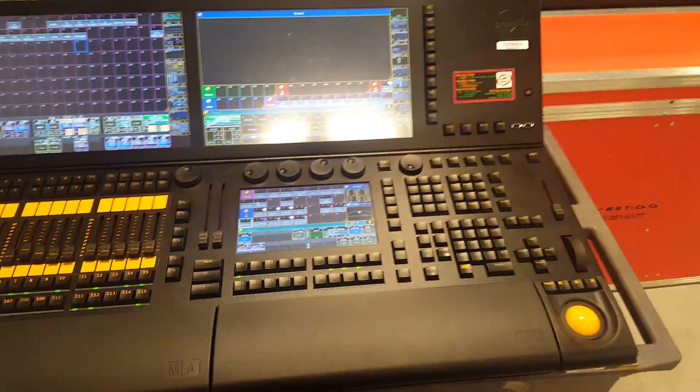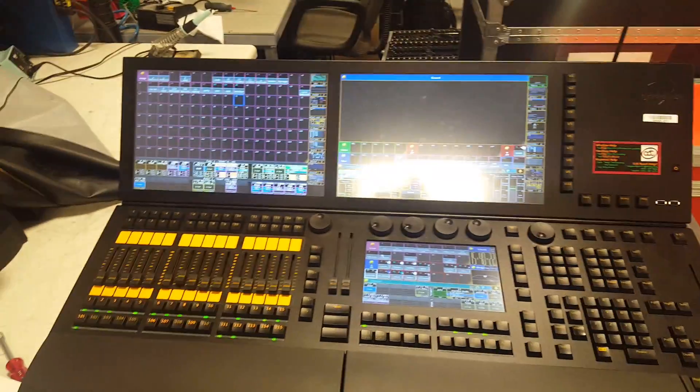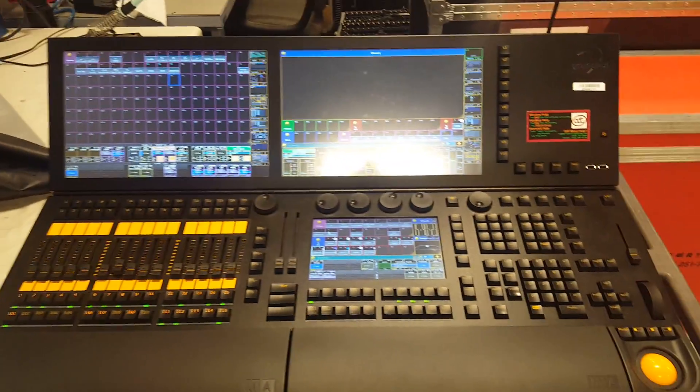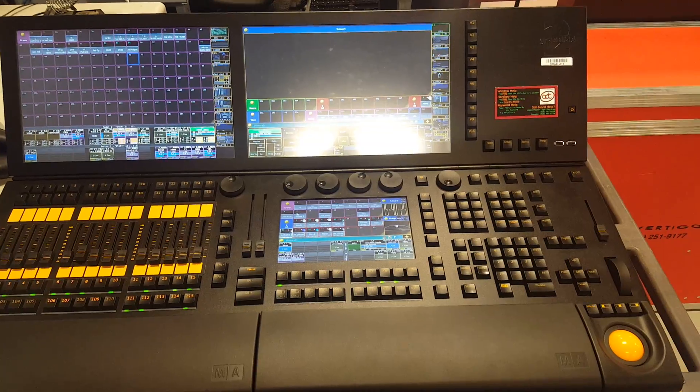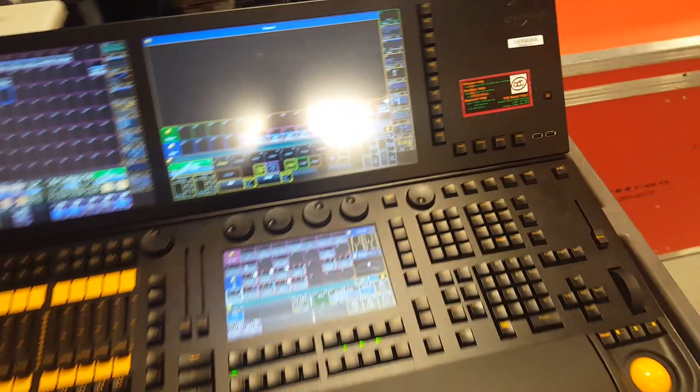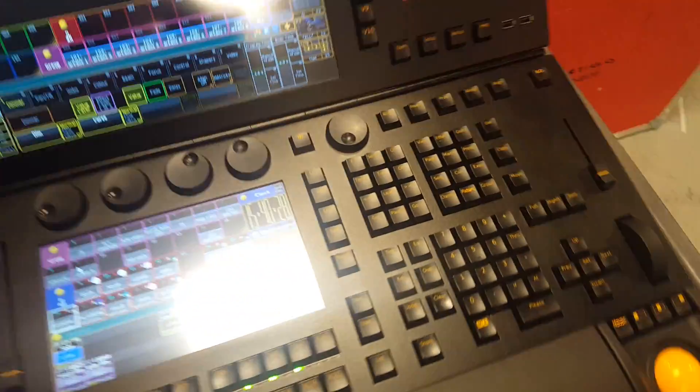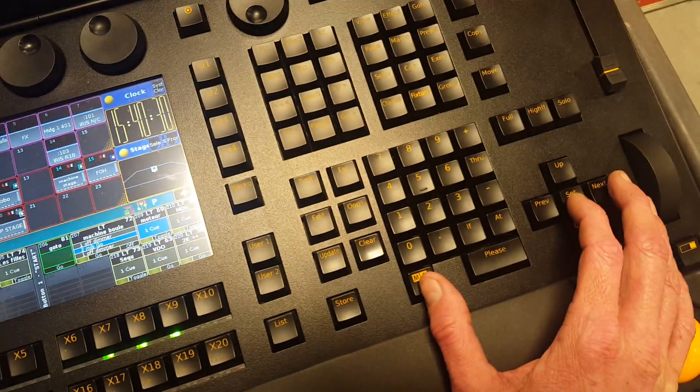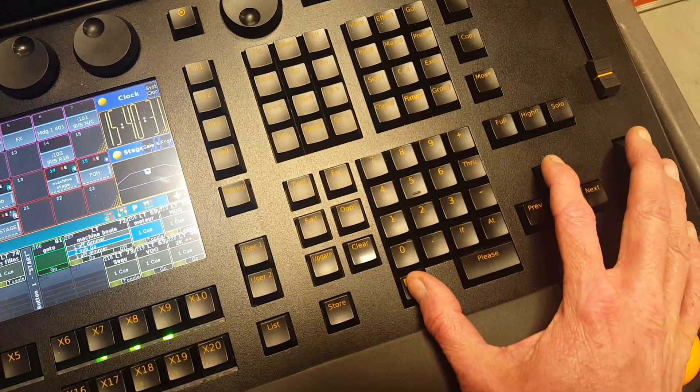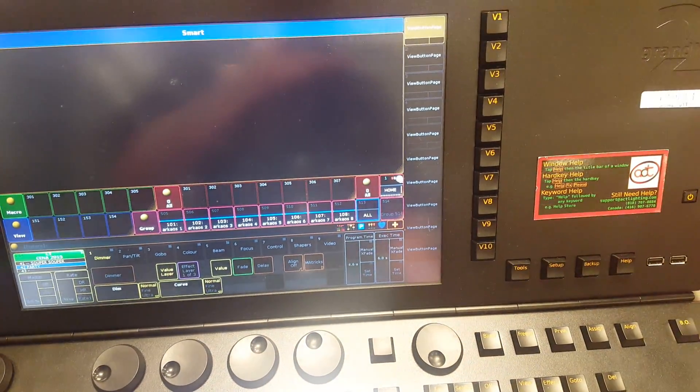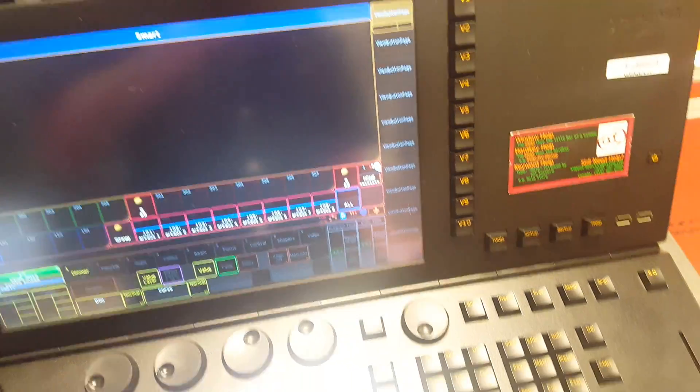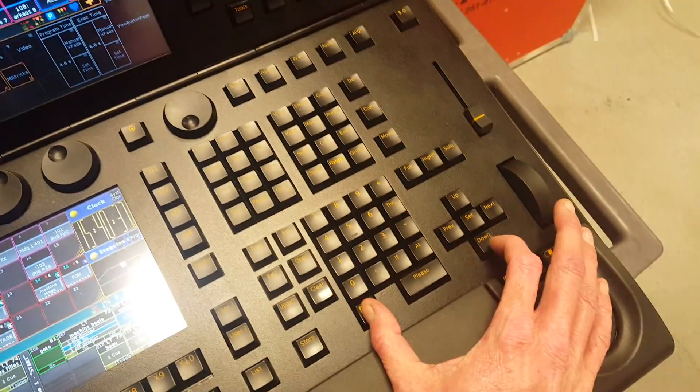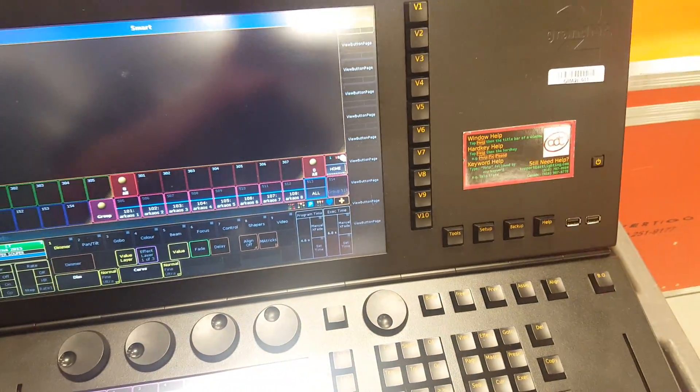Hi everyone, another quick video to show you on the Grandma 2 the keyboard shortcuts that you can use that are on the desk. For instance, MA key plus up will bring the monitor wing up, plus down will bring everything down.